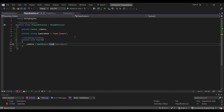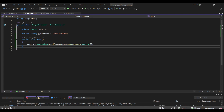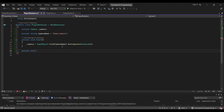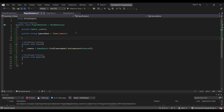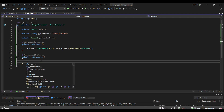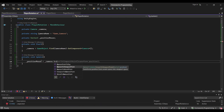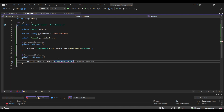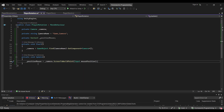In private void Start, we do: camera = GameObject.Find(cameraName).GetComponent<Camera>(). What this does is look into our hierarchy for a game object with the provided name and get its Camera component. Next in Update we declare a private Vector3 called mousePosition, and set it equal to camera.ScreenToWorldPoint(Input.mousePosition). This translates what the camera is looking at into world coordinates, giving us the mouse's position in the game world.